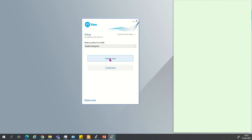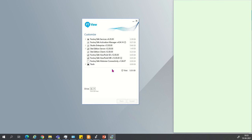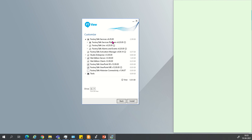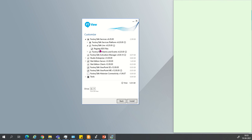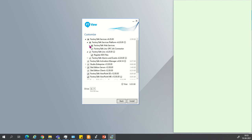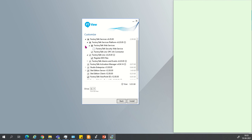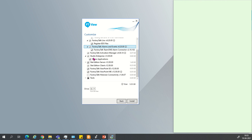If you want to go with the standard installation, click on Install now. Otherwise, click on Customize. Here you can see FactoryTalk Services, FactoryTalk Link Services, Register EDS files, and FactoryTalk Web Services. If you want security for the web services, you can click on Web Services.